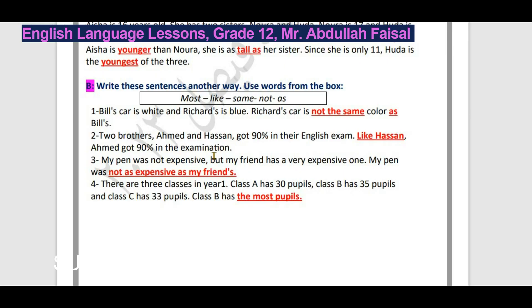مثال آخر: There are three classes in year one. Class A has 30 pupils, Class B has 35 pupils, and Class C has 33 pupils. نلاحظ الفرق: 30، 35، 33. Class B has the most pupils - استخدمنا the most لأنها أكثر من اثنين وClass B فيها أكبر عدد.